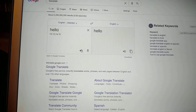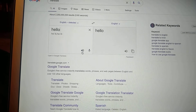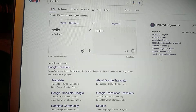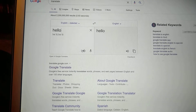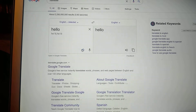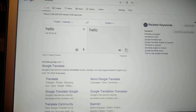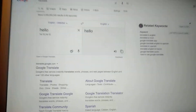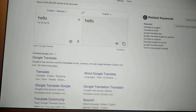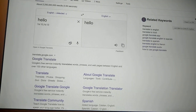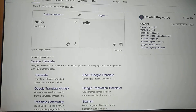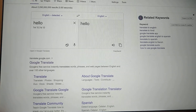Here you will see a sound icon under the word — just click on it and you will hear a voice telling you how to pronounce it correctly. Thanks for watching, have a nice day!